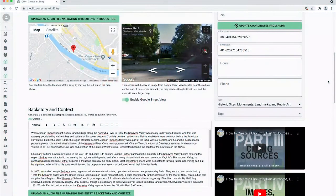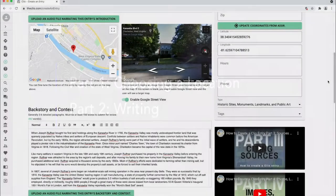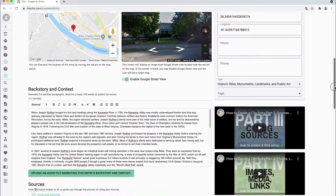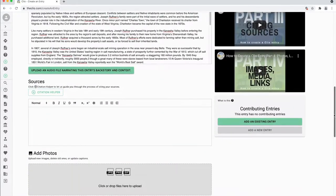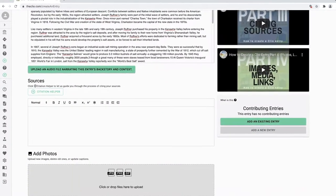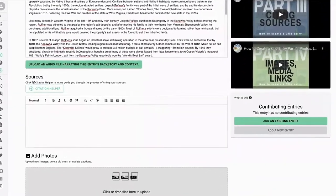Welcome back. If you watched parts 1 and 2, you're already familiar with entering your historic site into Clio and writing about it. But what about citing your sources of information? It's important to credit where our information comes from, and we're going to make that easy.